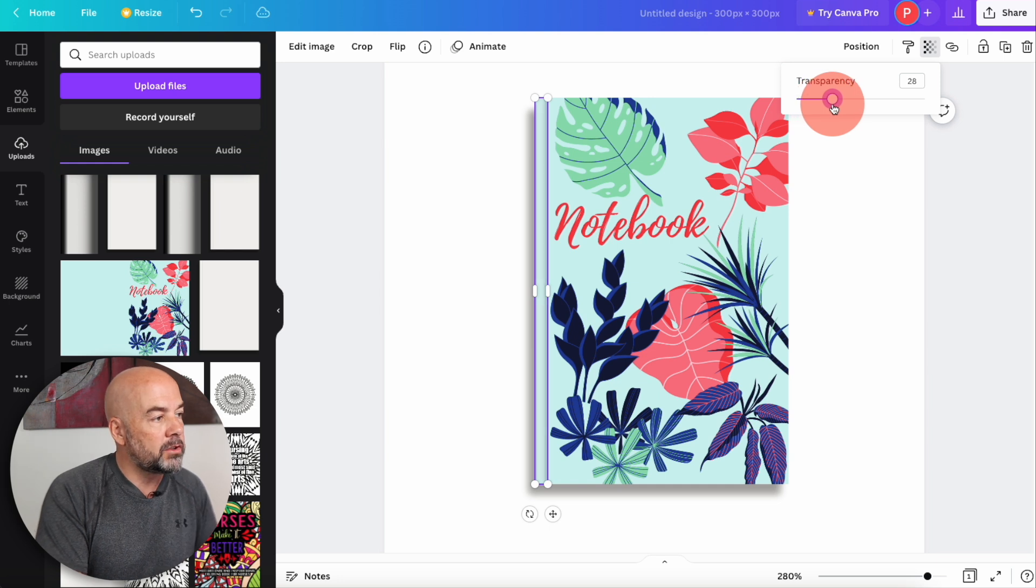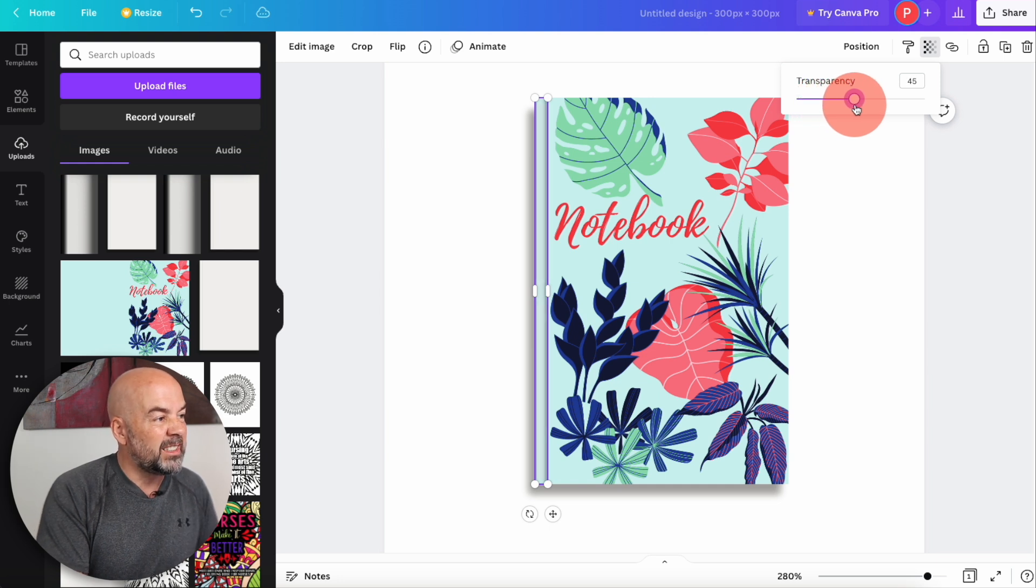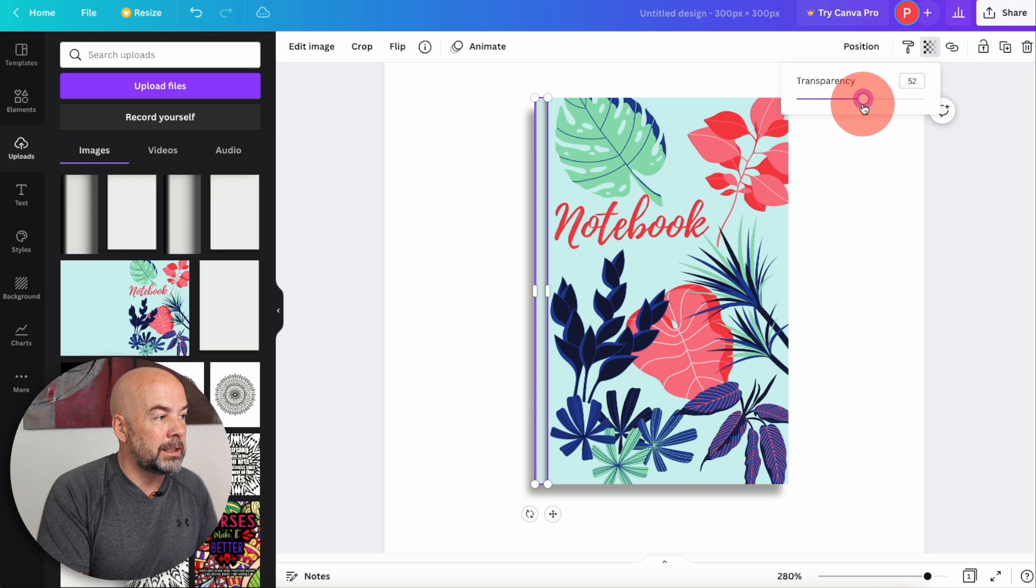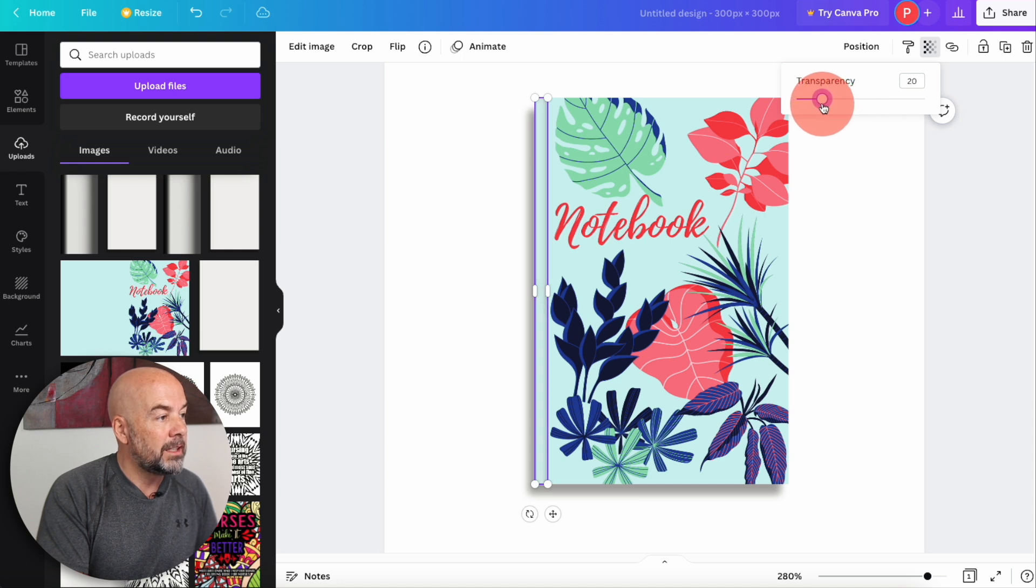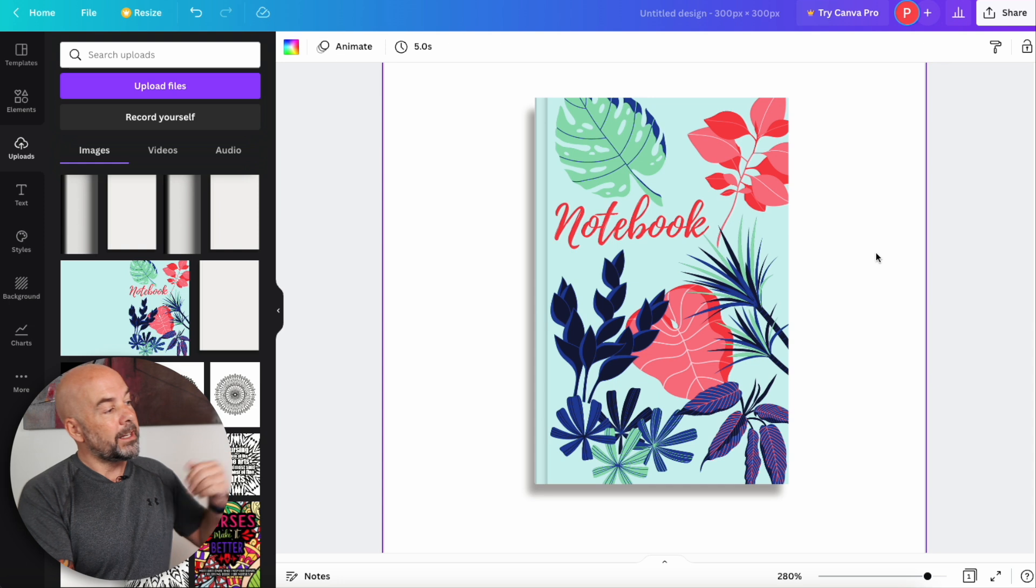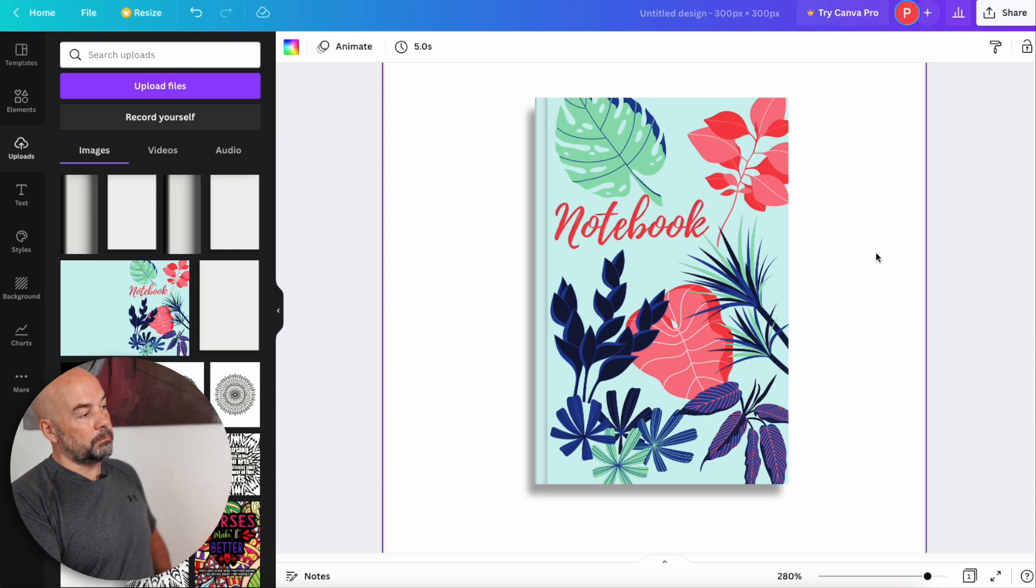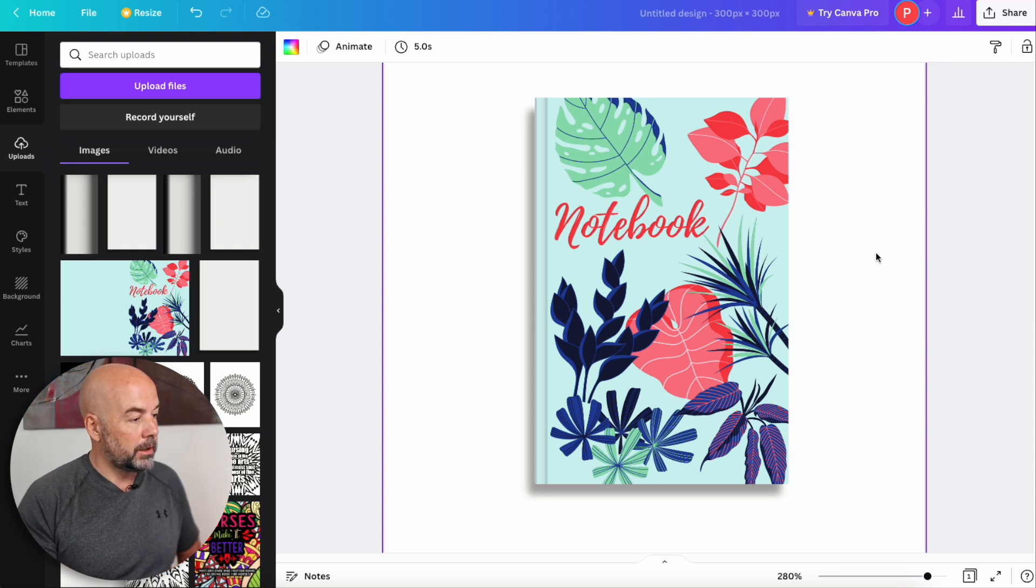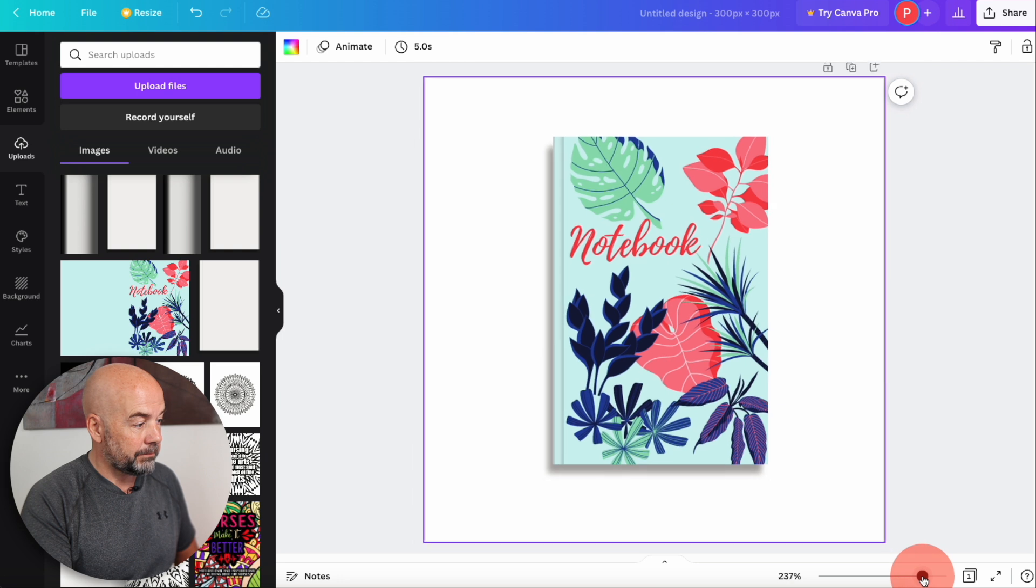For dark book covers, you'll need to turn it down to only to around the 40 to 50 mark. So for this probably around the 20 mark will suffice. And there we go. We've got our book cover mock-up that looks pretty good already.